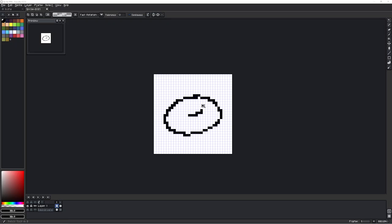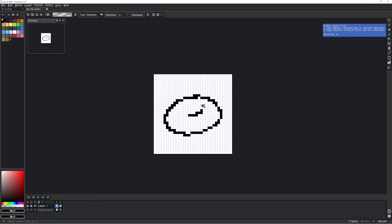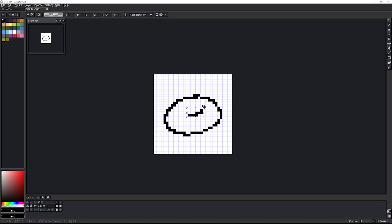Sometimes when I'm using the magic wand tool — it's this tool right here — say you use it to select an area like that, then you could move it. But let's say I just wanted that one selected and I didn't want this other one selected.